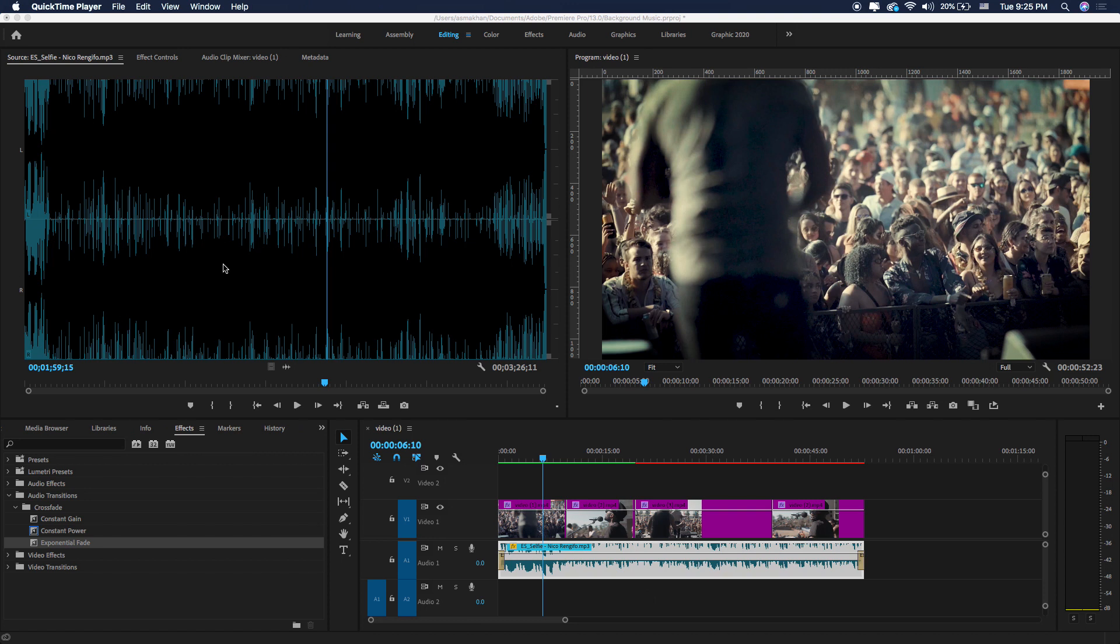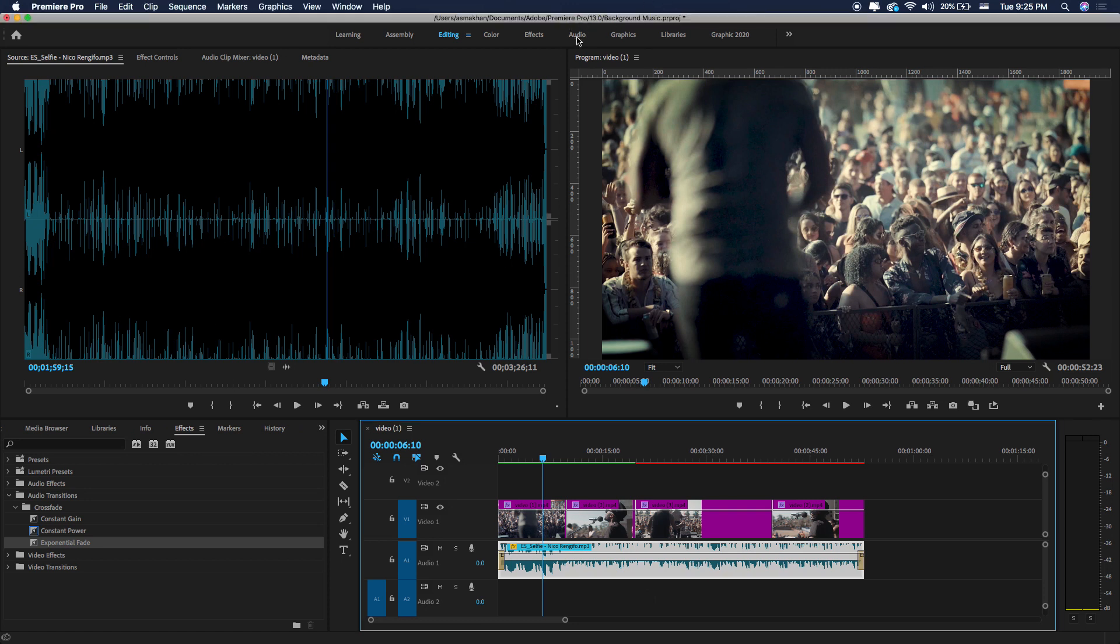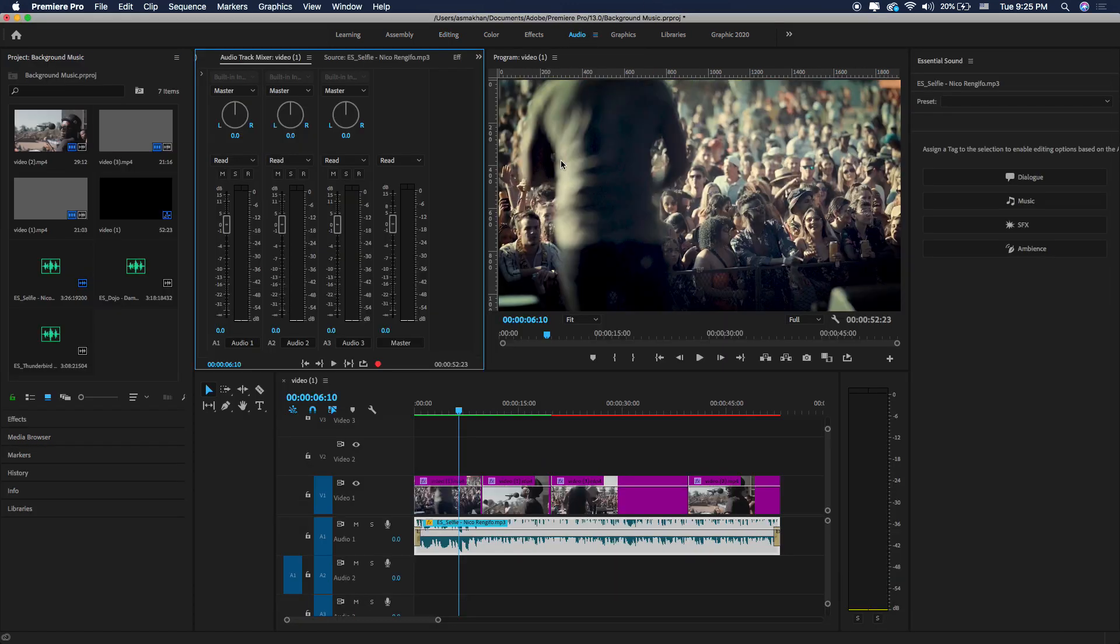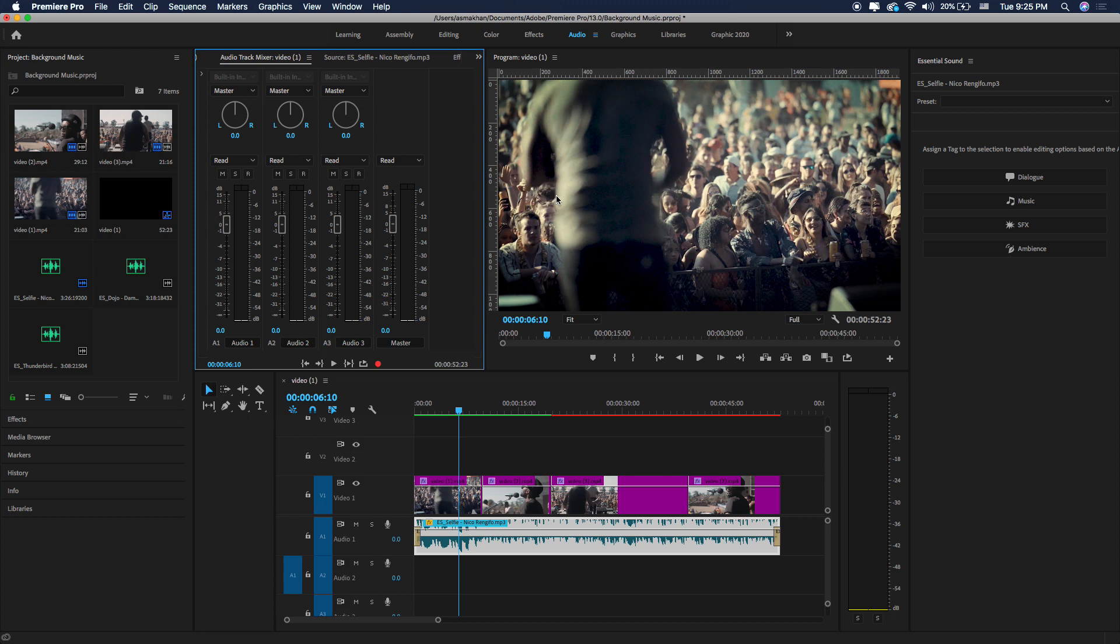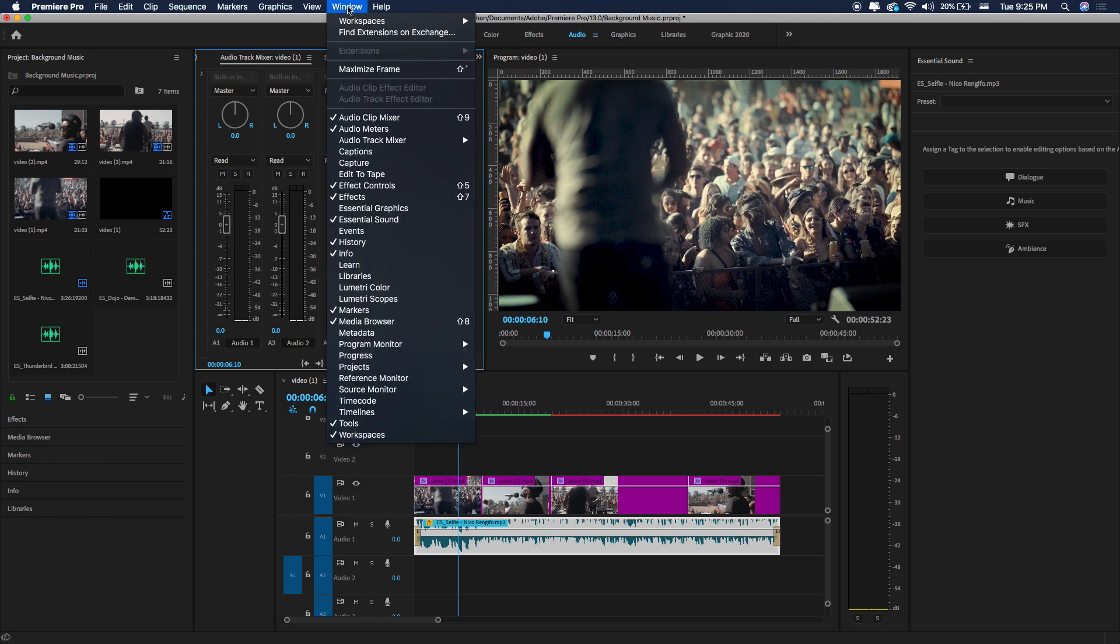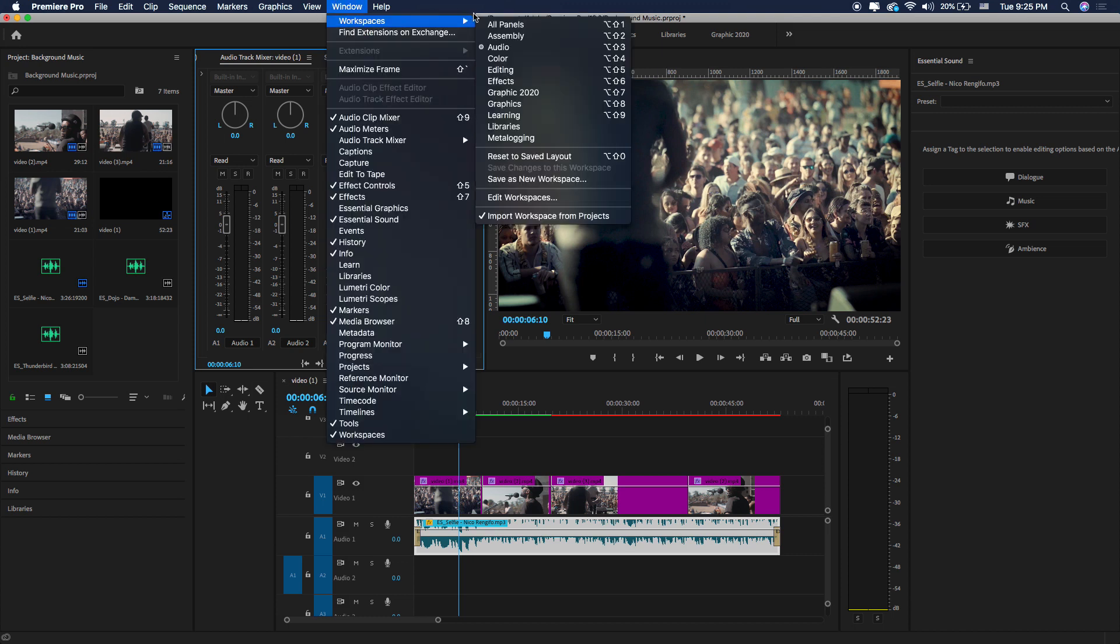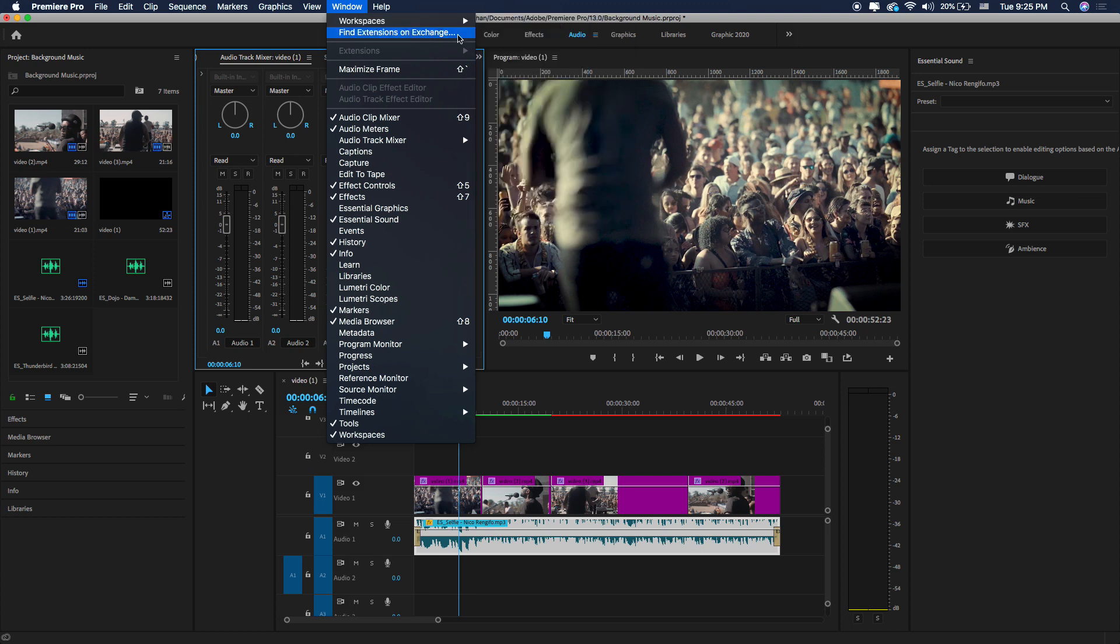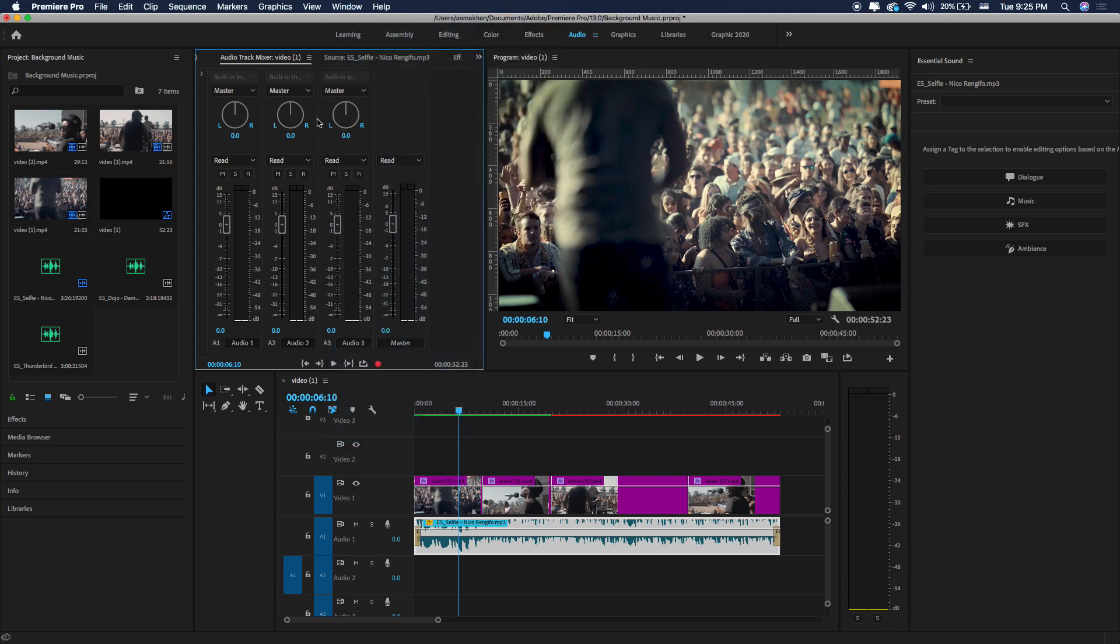Now I'm going to select the audio workspace to show you the audio track mixer so you can easily increase or decrease the sound of each track. Here you will find it here in workspaces and audio workspace, or you will find audio clip mixer here.